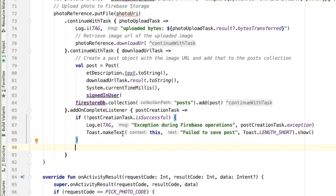If the post creation task succeeded, at this point, we want to navigate the user to the profile activity. And before we do that, why don't we clear out some of the fields in the layout to give an indication to the user that everything has succeeded.